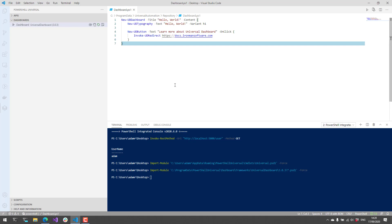Universal Dashboard has tons and tons of components and controls. You can create charts. You can have forms that take input and execute actions. It's kind of endless in terms of the possibilities that you can achieve with Universal Dashboard.